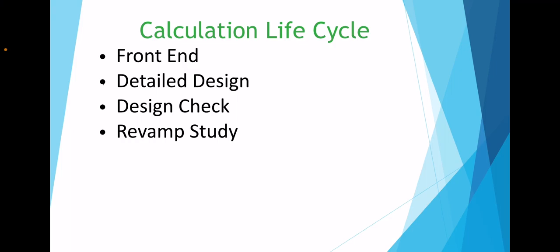After the startup, in case there are issues, and further during any revamps of the process plant, hydraulic calculations are again done. Now let's have a look at each of them briefly.